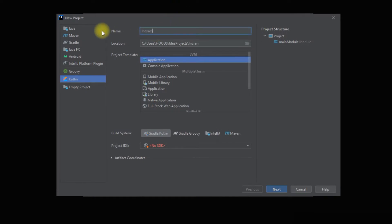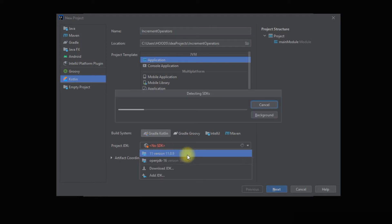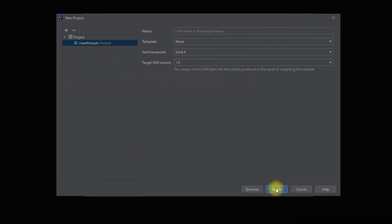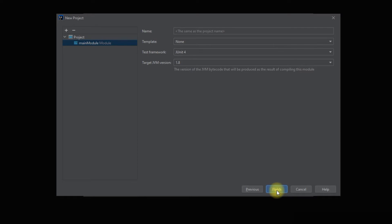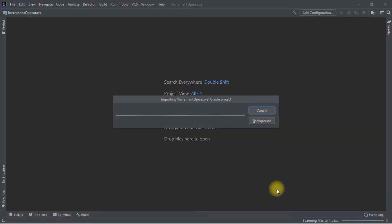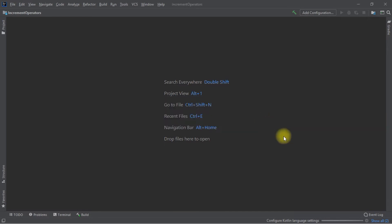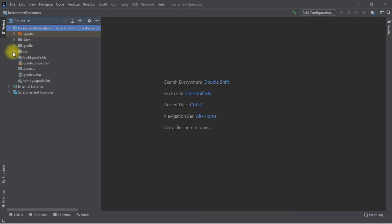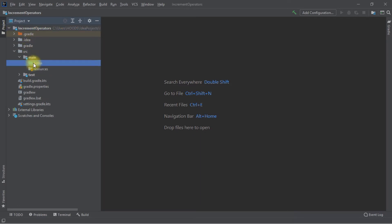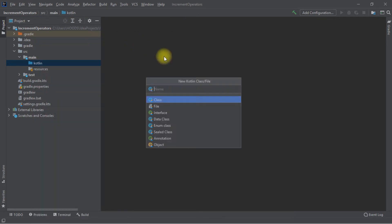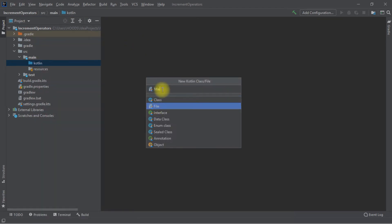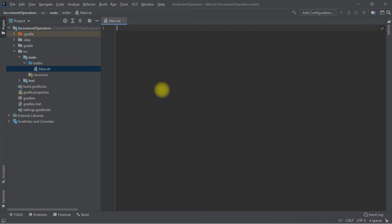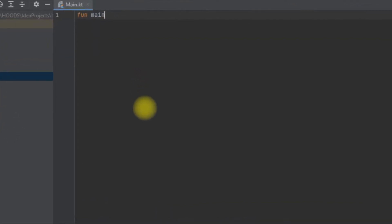We are going to create a new project here and call it 'increment'. We select the version, click Next, then Finish, and let the project build. Now let's navigate to the project window, open src, then navigate to Kotlin and create a new Kotlin file called 'main', and create the main function.